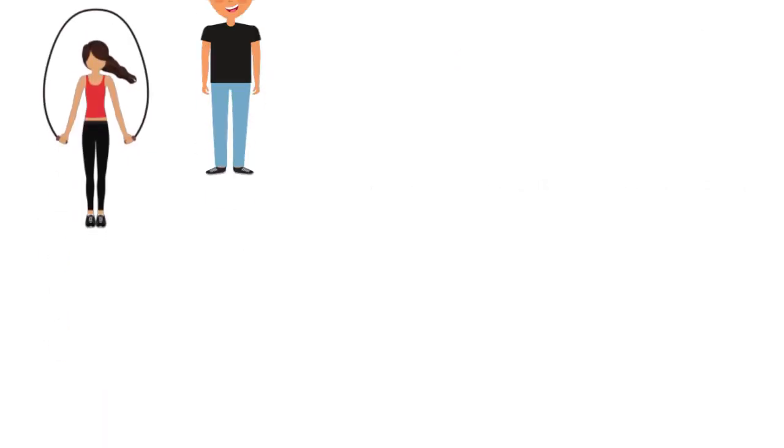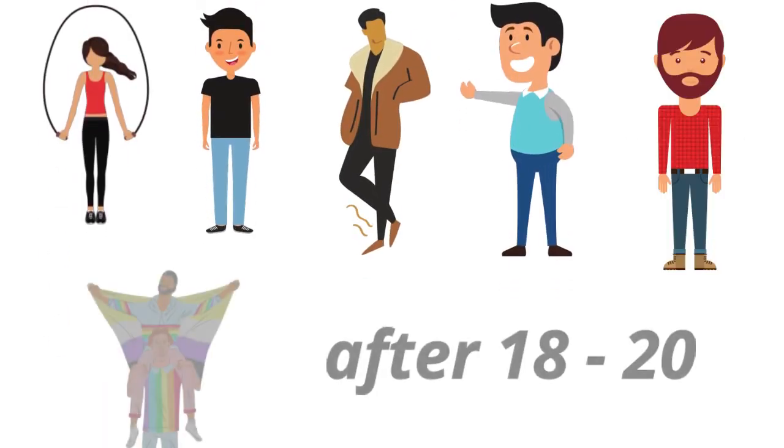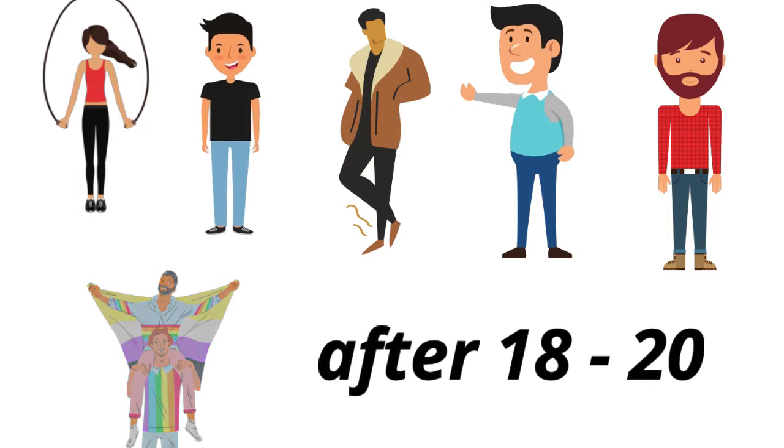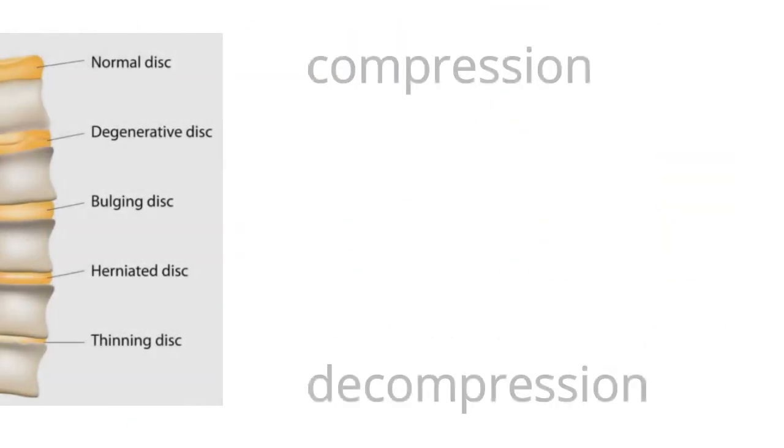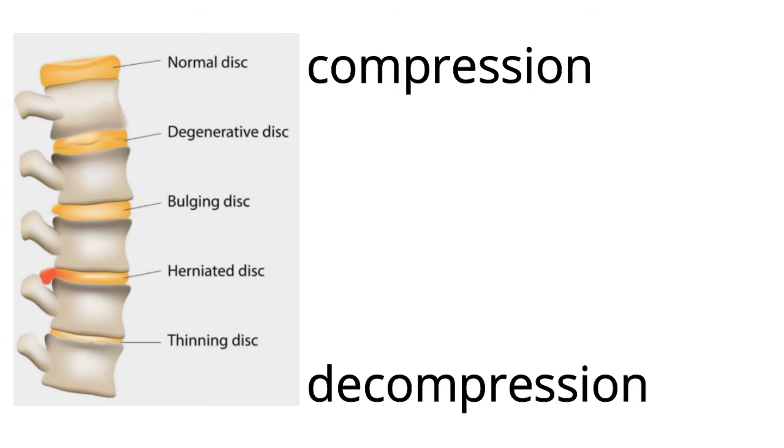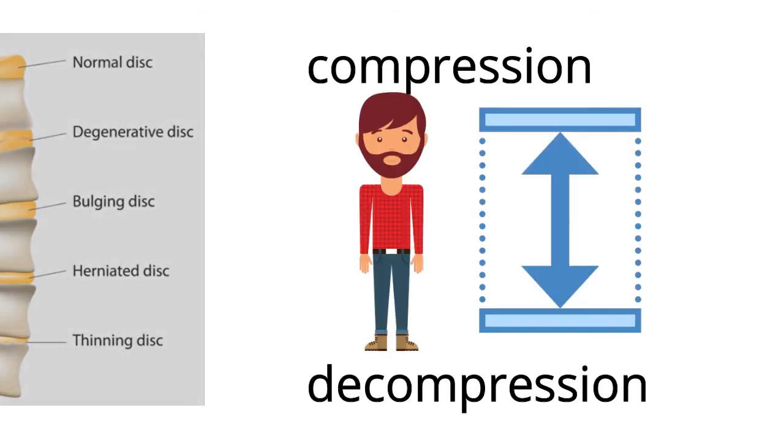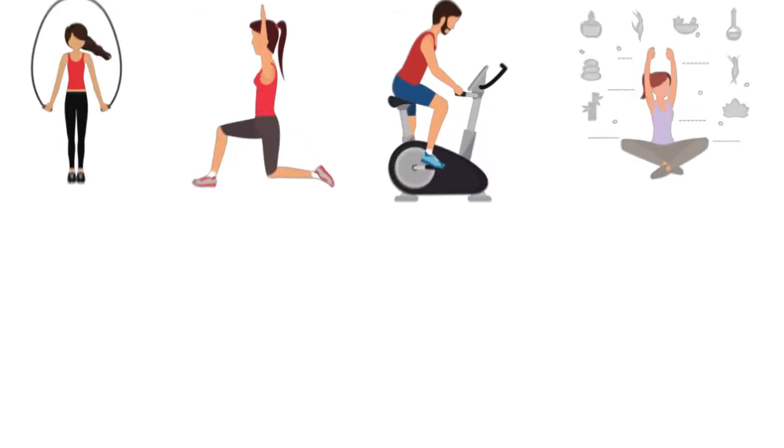For most people, height will not increase after 18 to 20 due to the closure of the growth plates in bones and compression and decompression of the discs in your spine, which leads to small changes in height throughout the day.